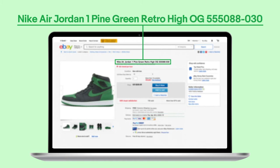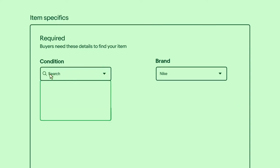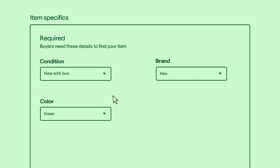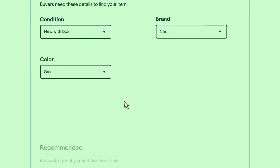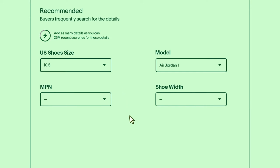A strong title capitalizes only the keywords and has no special characters. As you create your listing, you'll be prompted to add a number of required and recommended item specifics. Item specifics are just as important as your title. They will vary depending on the item you're listing, but by filling in as many as you can, you will maximize your listing's visibility to buyers. As you add more item specifics, the lightning bolt feature will update to show how many more searches your listing will be exposed to.